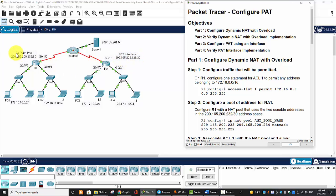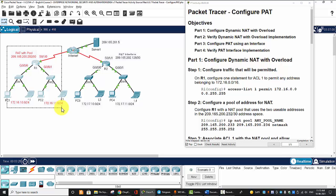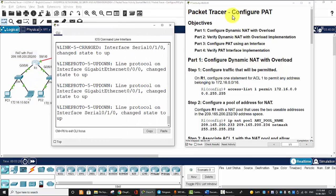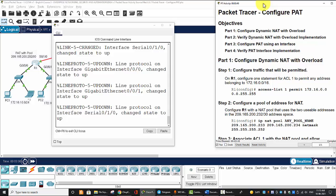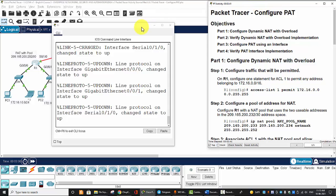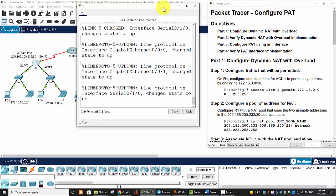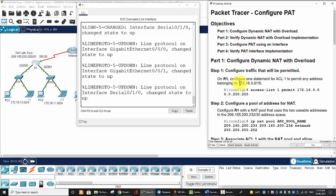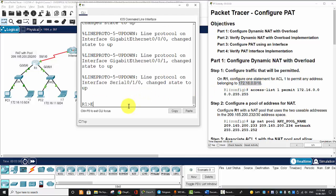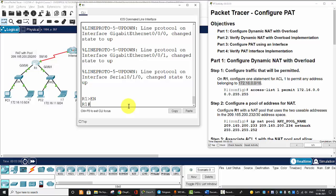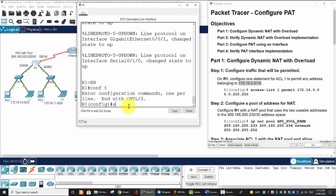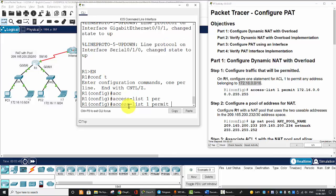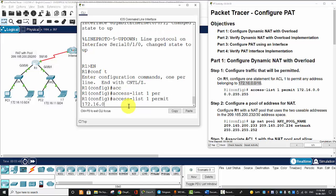Now firstly, we will configure PAT with pool on Router 1. Firstly, we will configure an ACL to permit any addresses belonging to this network. So we will create an ACL to permit with the wildcard.